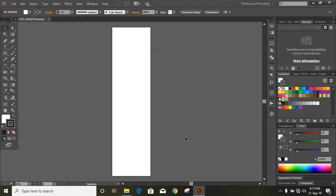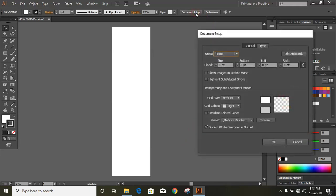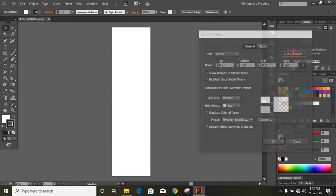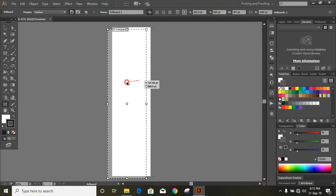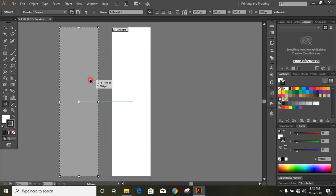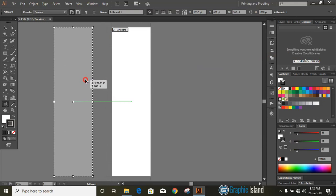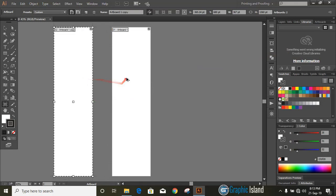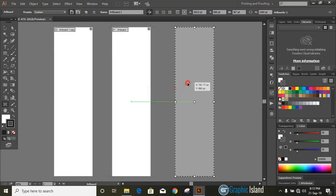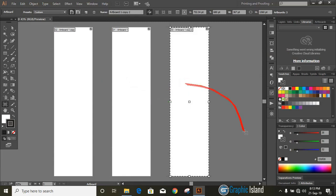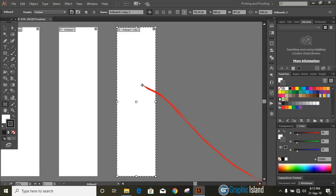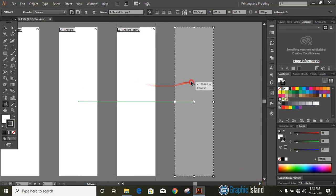Now click over edit artboard and make three more artboards with different resolutions. Press and hold Alt key, drag it and make one more artboard like this. Drag it once again by pressing and holding Alt key. Repeat the process and make one more.